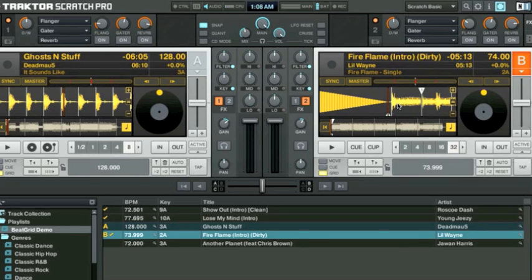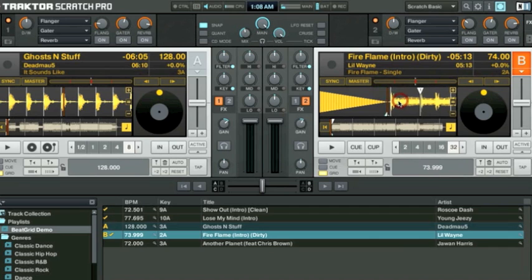We're going to manually alter this beat grid so that it lines up at the very beginning. We'll take the very first beat marker which is right here, line up with the audio marker so it covers up completely.